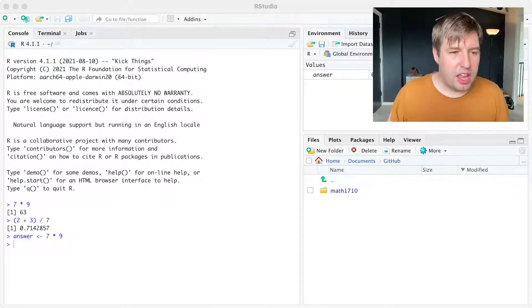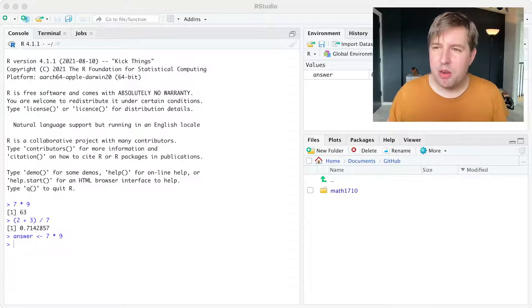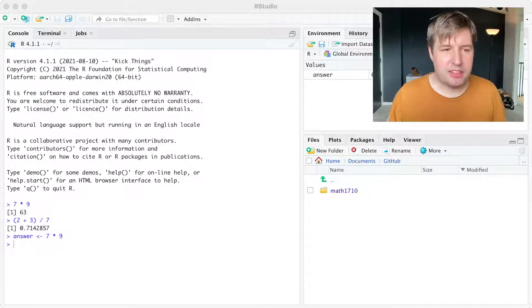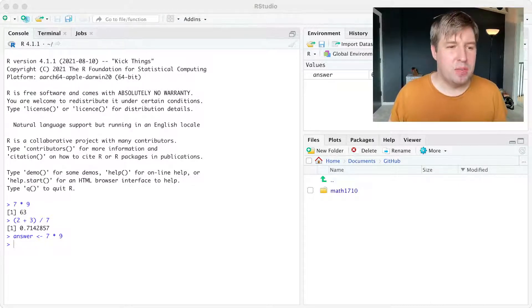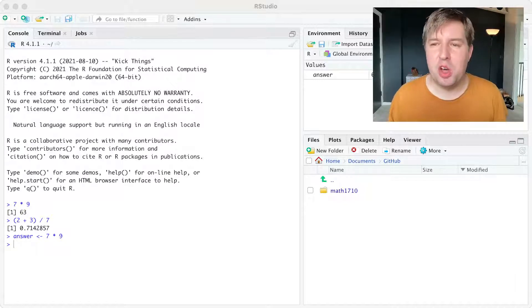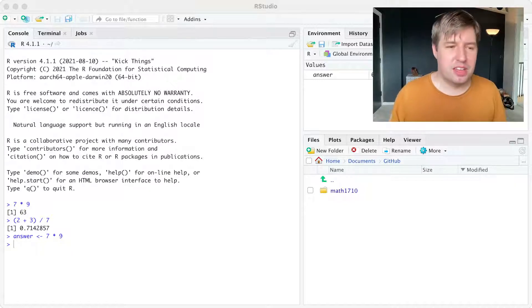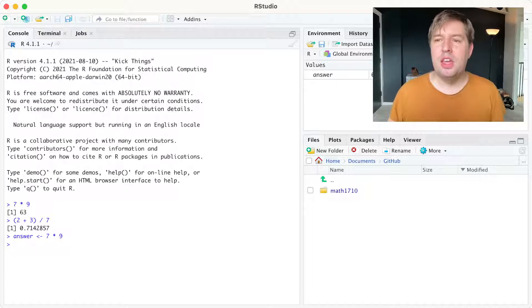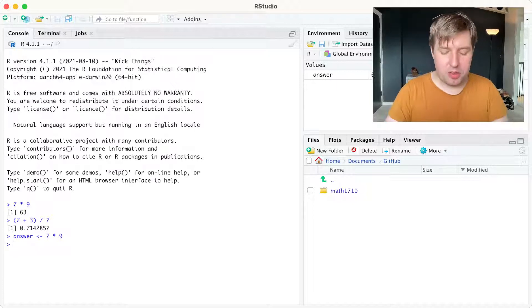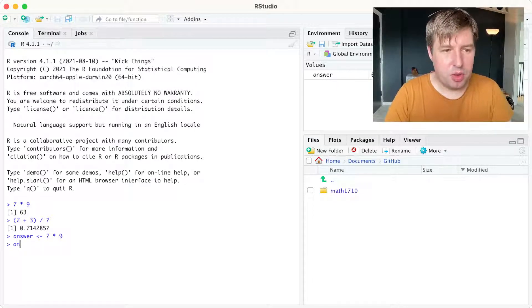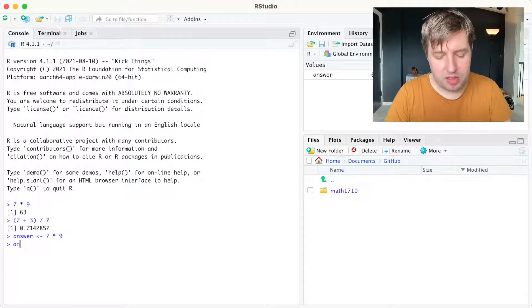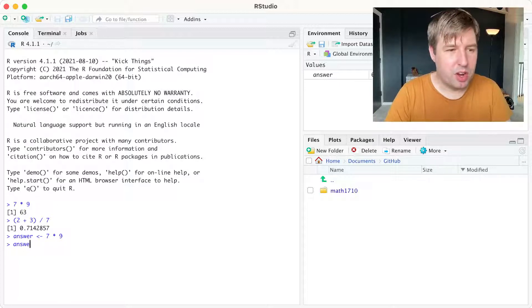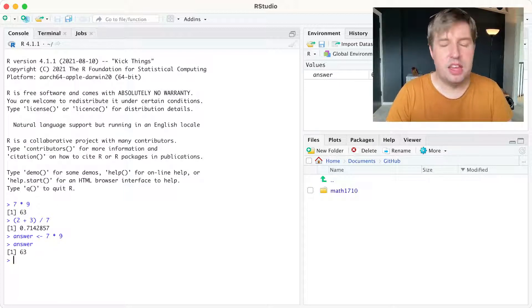So this line here, answer arrow, and the arrow is created with a less than followed by a dash, 7 times 9, means calculate 7 times 9 and assign it to an object called answer. And then if I want to find out what the object answer is, I can either look in the environment tab in the top right, or I can type answer, enter.